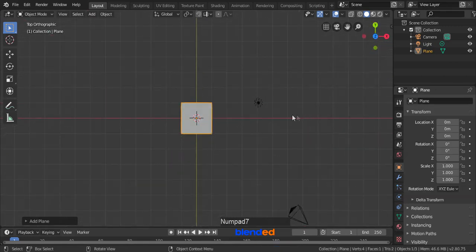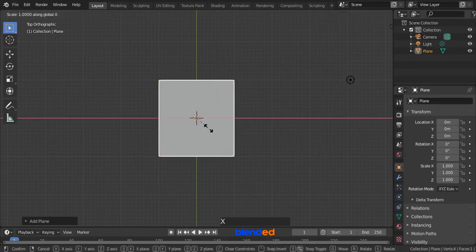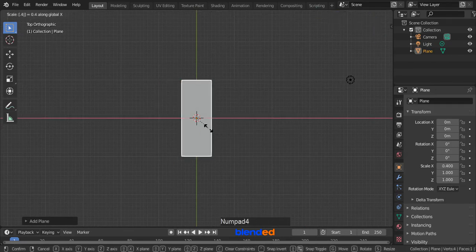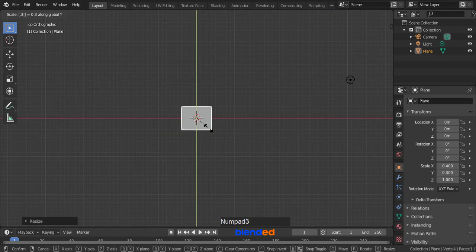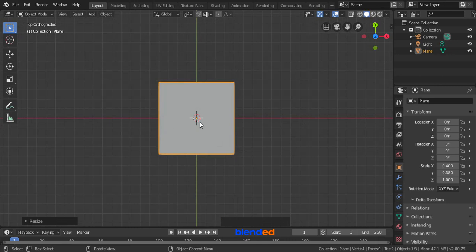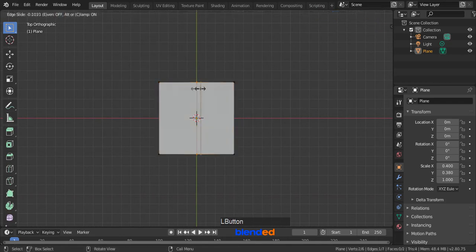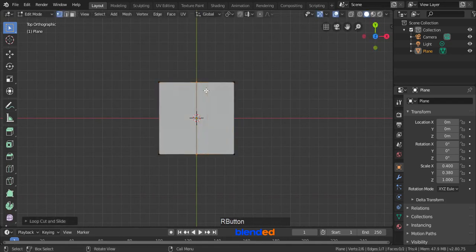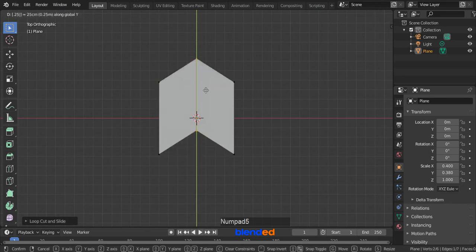Press 7 on the number pad for the top view. Zoom it with mouse wheel up. Scale it on X axis by pressing S, 0.4 and Enter. Scale it on Y axis by pressing S, Y, 0.38 and Enter. Zoom it and press Tab to enter edit mode. To add a loop cut, press Ctrl plus R keys on the keyboard. When you see a yellow vertical line, left click to confirm cut and right click to release. Move this edge on Y axis by pressing G, Y, 0.25 and Enter.